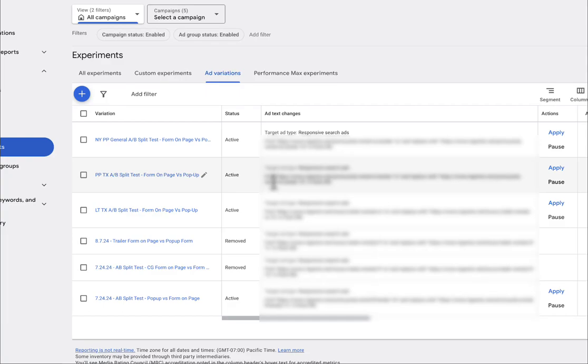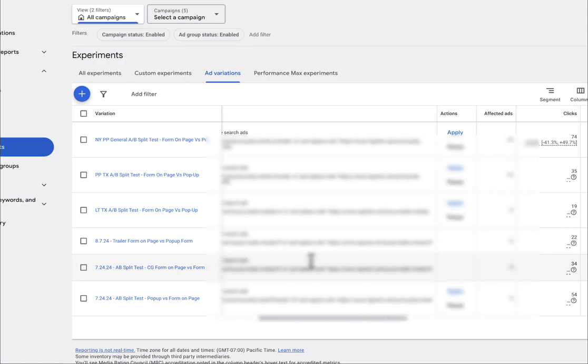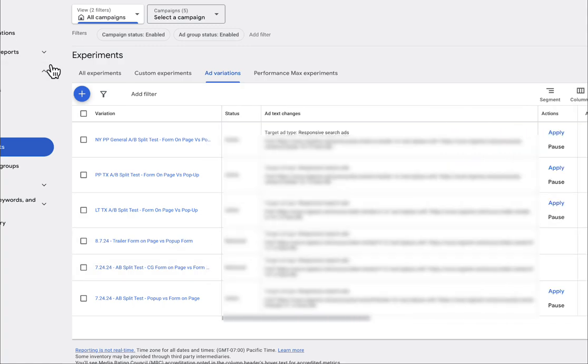All right, you guys, in this video I want to talk about how to create an A/B split test inside of Google Ads and also how to analyze the results. So let's go ahead and get started.